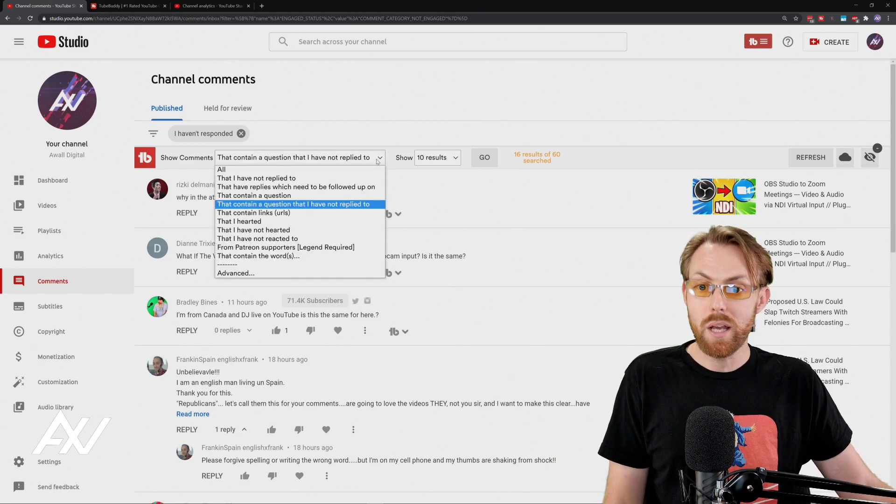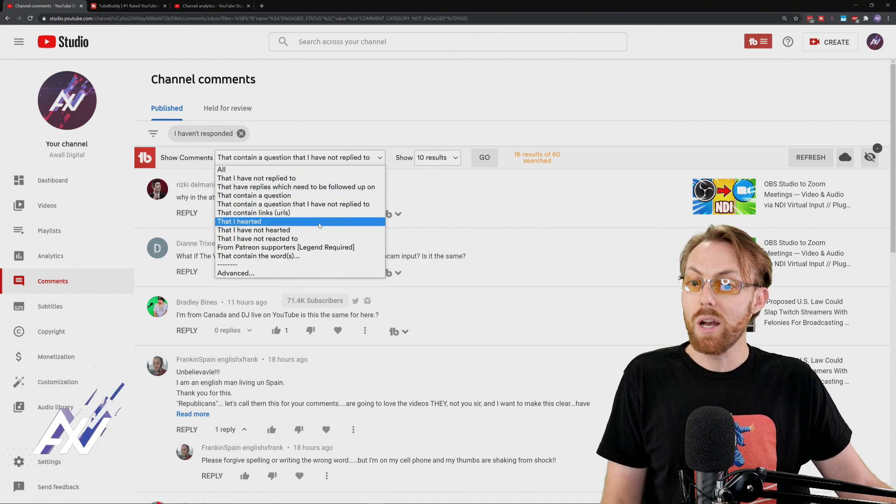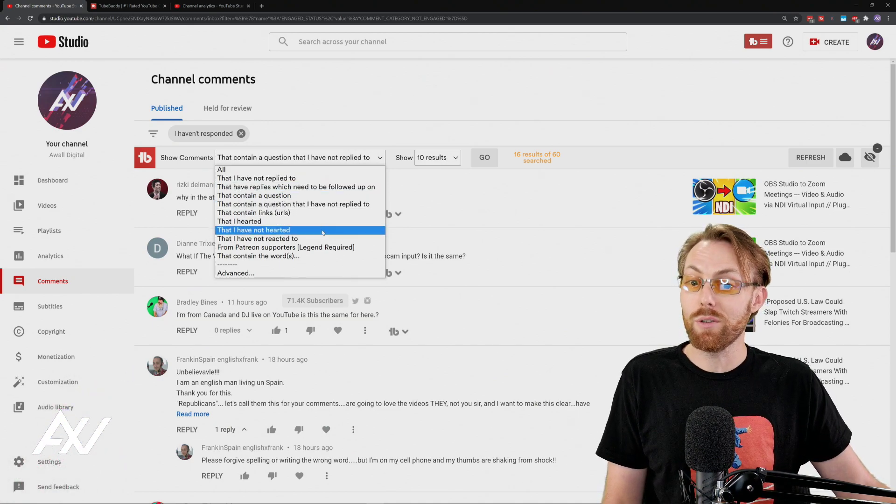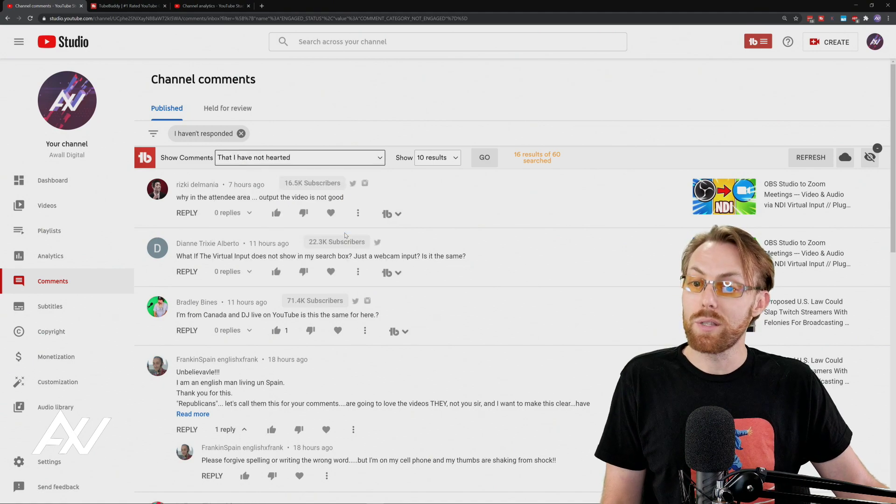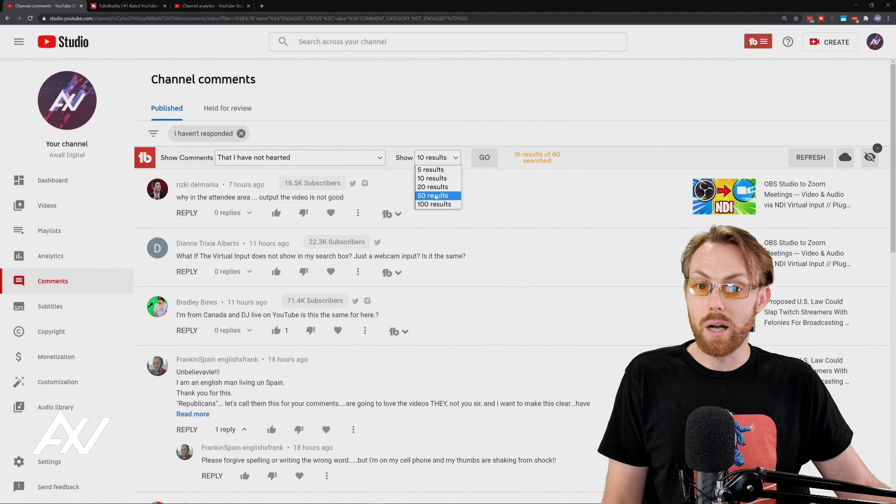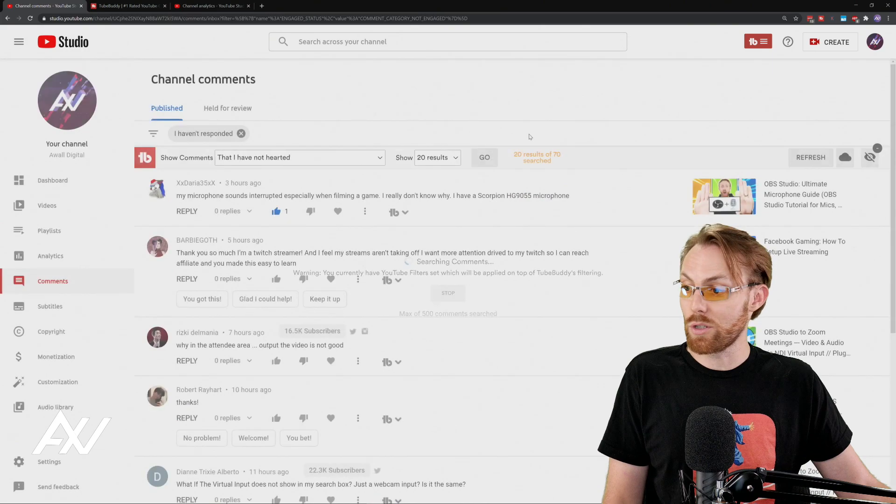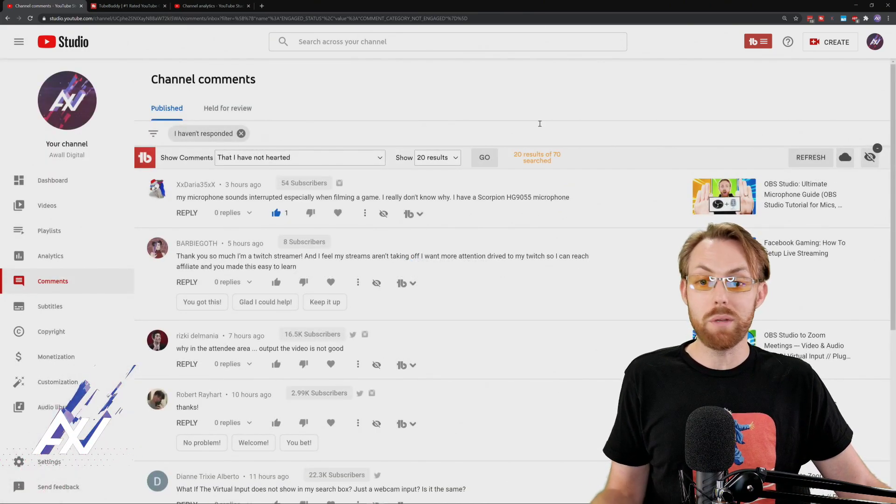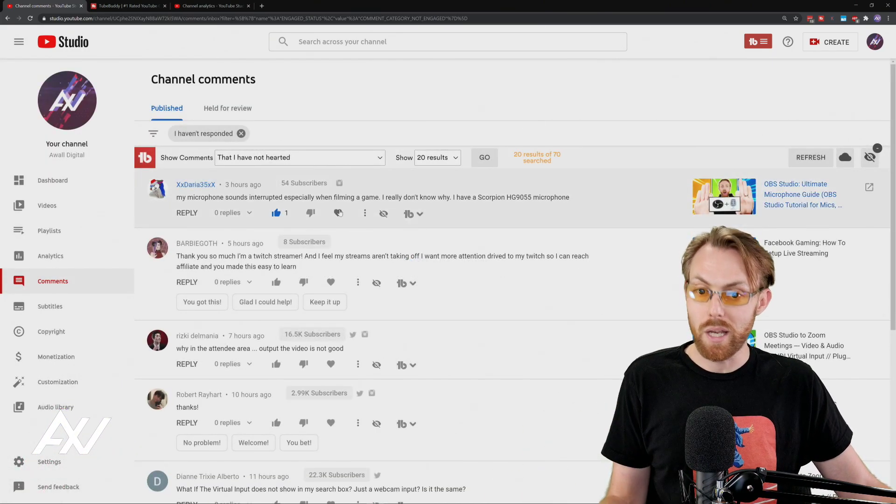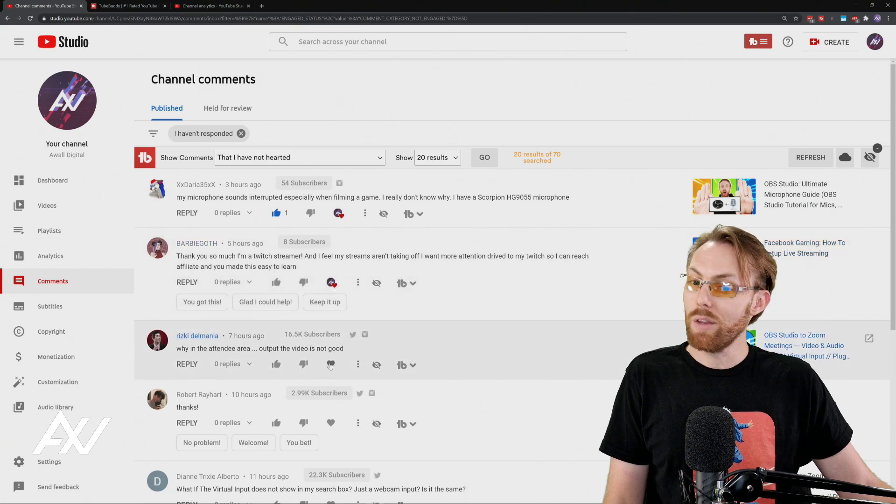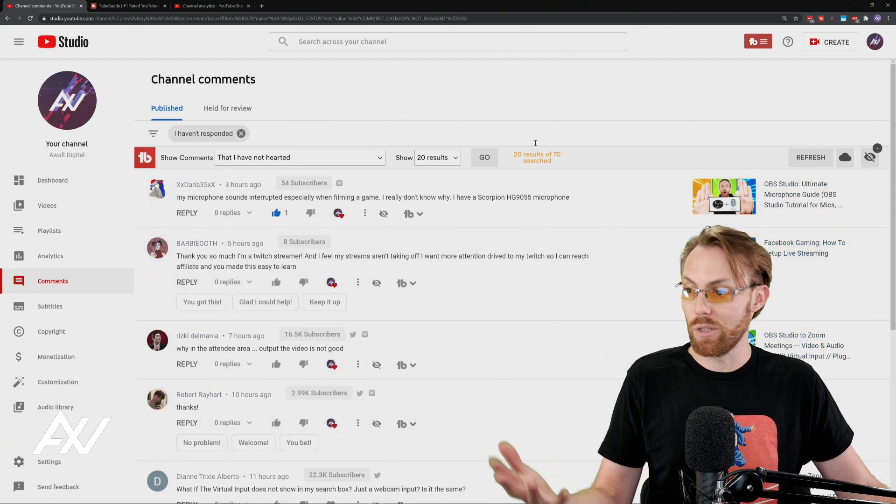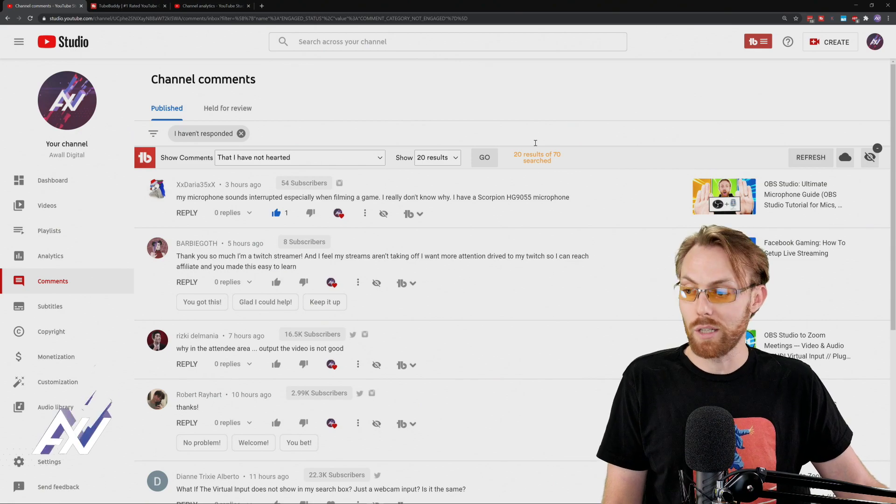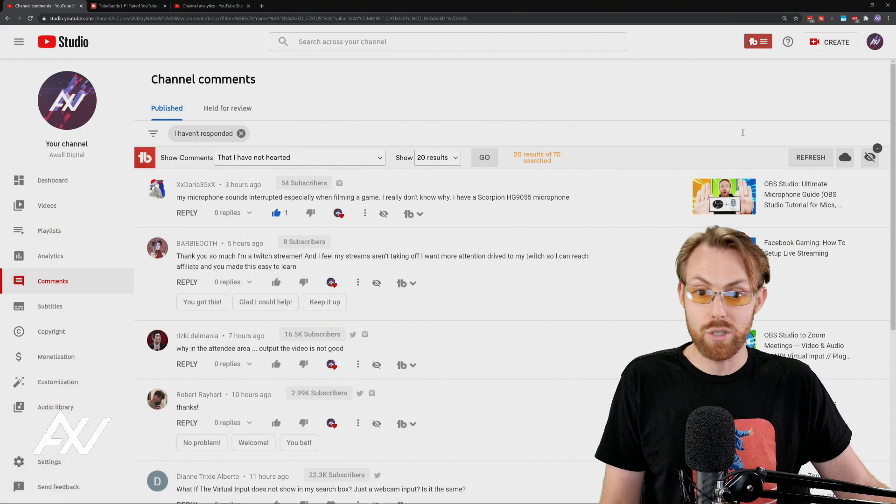Here in TubeBuddy, there's some other really neat filters here. You can do ones that you have harted, and you can also do ones that you have not harted. This is something that is really cool. So let's do ones I've not harted, 20 results. And so if you want to be the type of YouTuber that shows everybody that you're paying attention to their comments, then sort by not harted and heart all the comments that you actually liked on your channel and be that super engaged tuber.